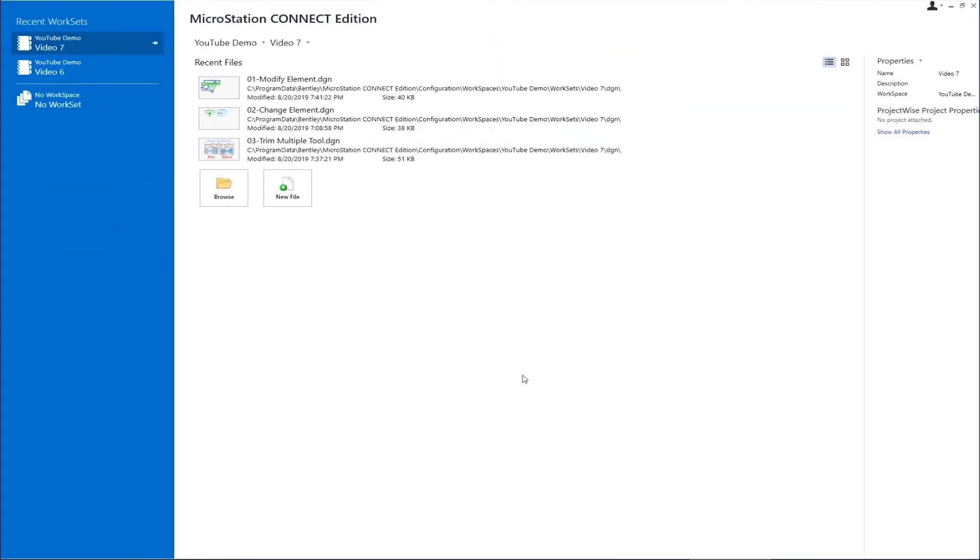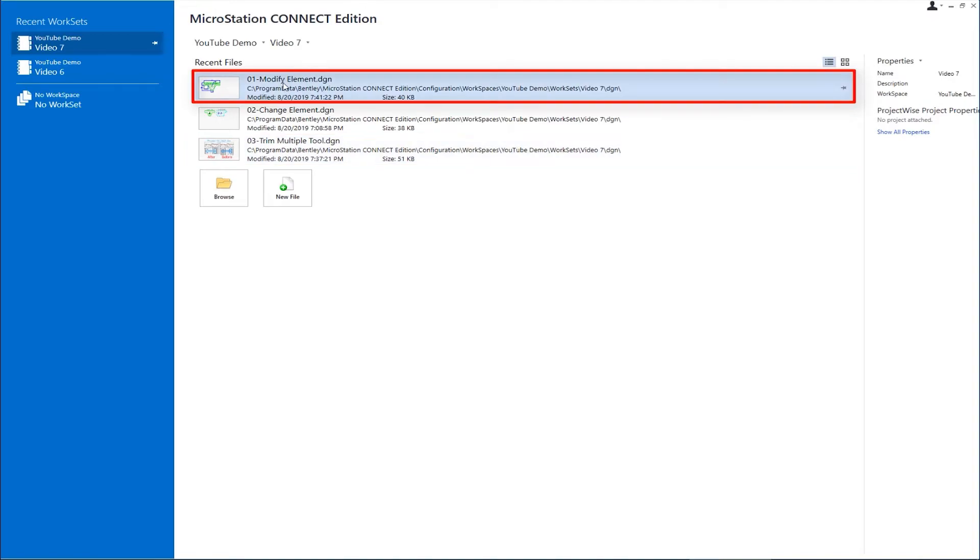In this video, we're going to be talking about three tools: the Modify Element tool, Change Element Attributes, and the Trim Multiple tool. The first one we're going to talk about is Modify Element. So let's go ahead and open up this first file, Modify Element.